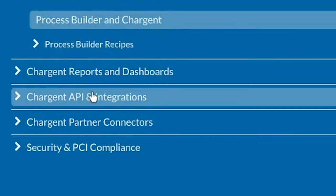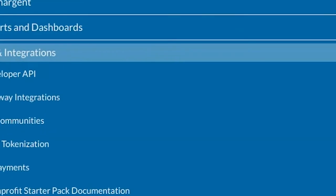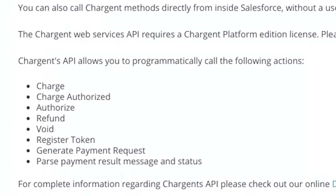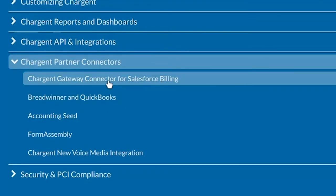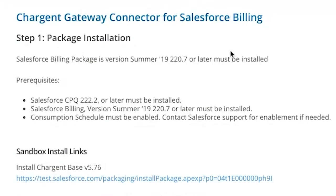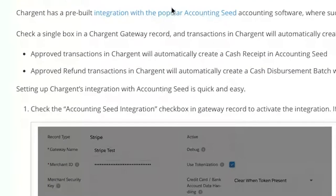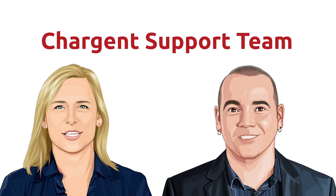The Automated Collections section provides use cases and instructions for setting up the automated collections module, which enables you to configure follow-up actions for missed payments to be collected without your staff's involvement. Next, click on Customizing Chargent to see how to configure email notifications as well as tips and tricks for using Salesforce Process Builder with Chargent. The next section, Chargent API and Integrations, is where to find information about working with the Chargent API and how to set up Chargent's Take Payment component in Salesforce Communities. The Chargent Partner Connectors section provides information for integrations with other applications such as Salesforce Billing, Accounting Seed, and Form Assembly. Have questions? Reach out to the Chargent support team.